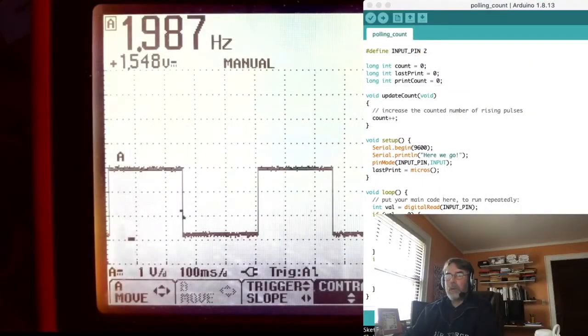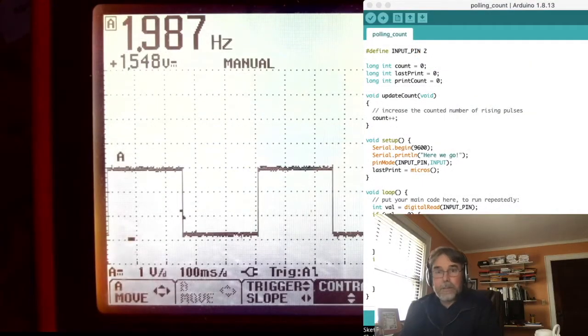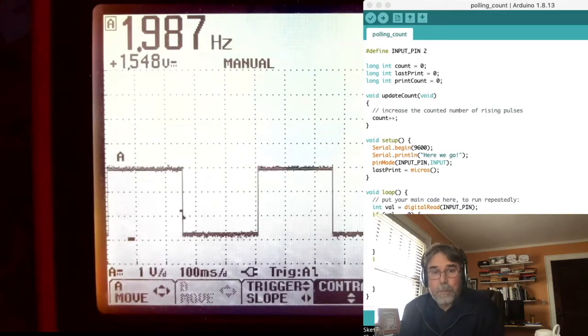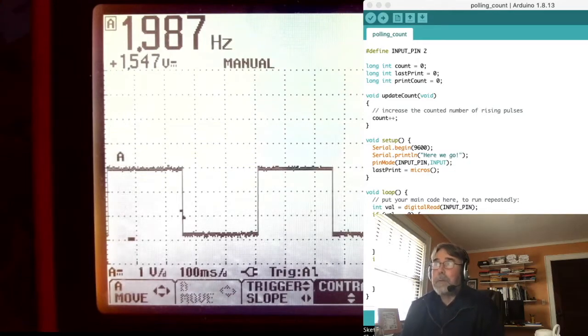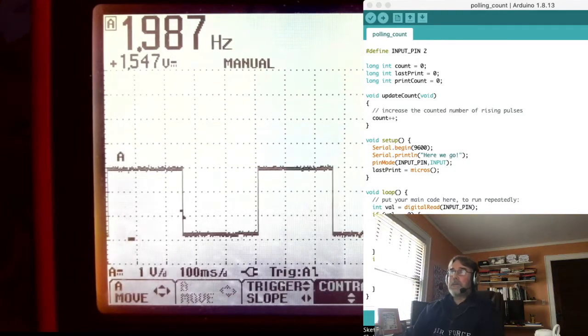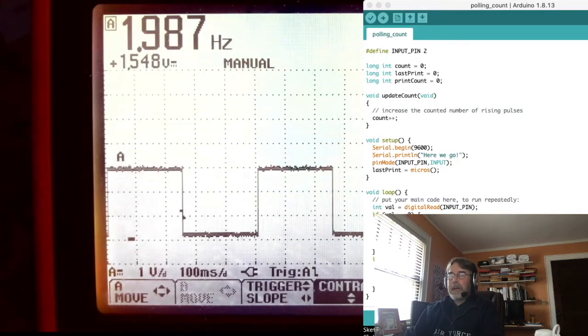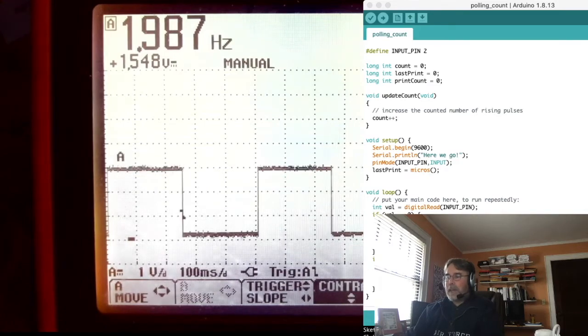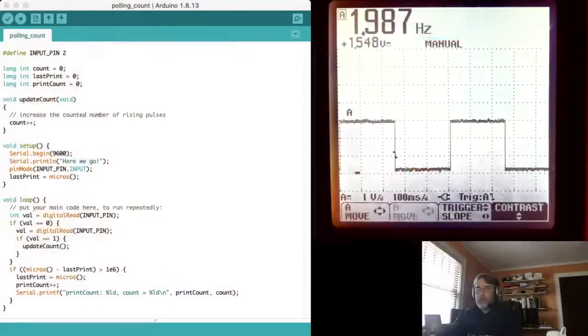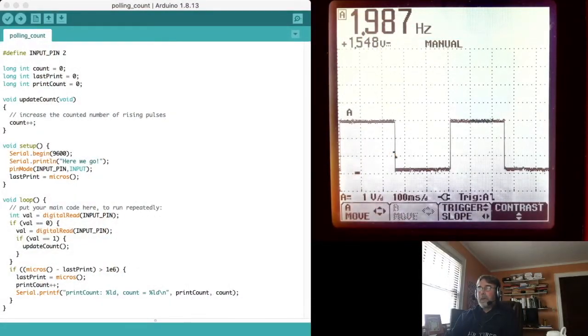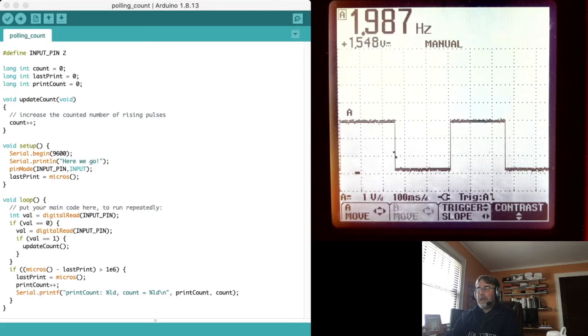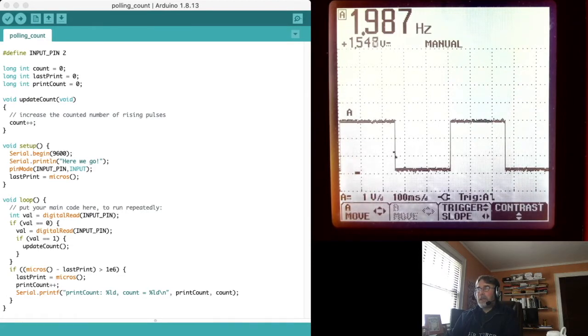I'm going to illustrate why that's a problem right now. So let's go ahead and talk about that. Polling count is a program that is sort of naive. Let's take a different view of this. It's a kind of a naive program. Let's see what it does.